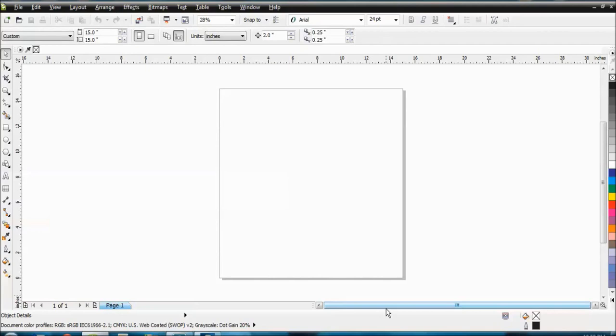And a bit about layers in CorelDRAW because we've had some questions in the Facebook group about layers. People saying that they don't get layers, they don't see the layers, totally understandable because it's not anything like Photoshop when you're looking at layers. But anyway, we'll get right to it.